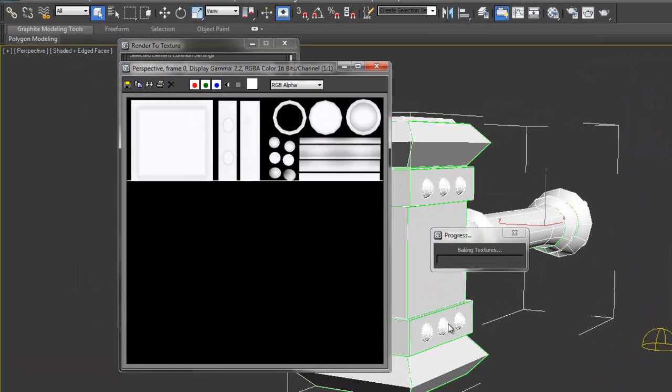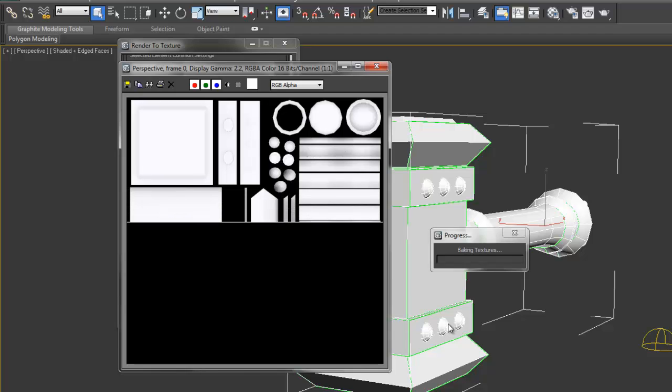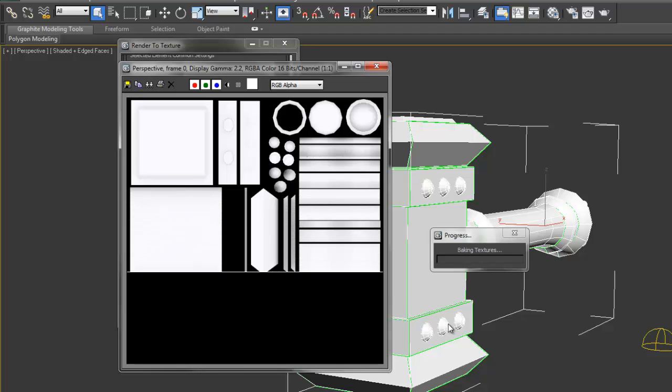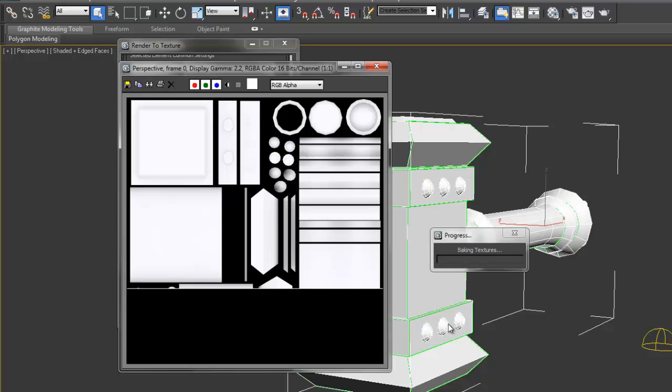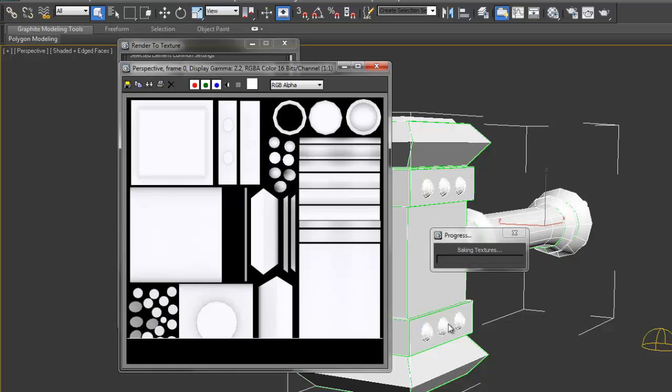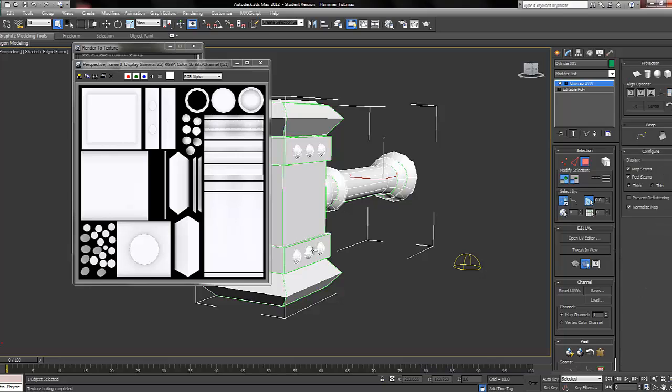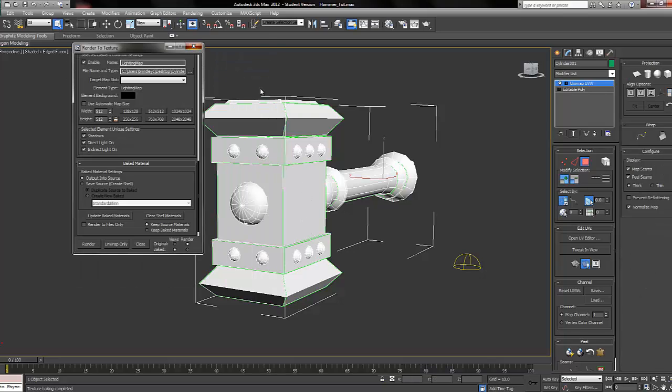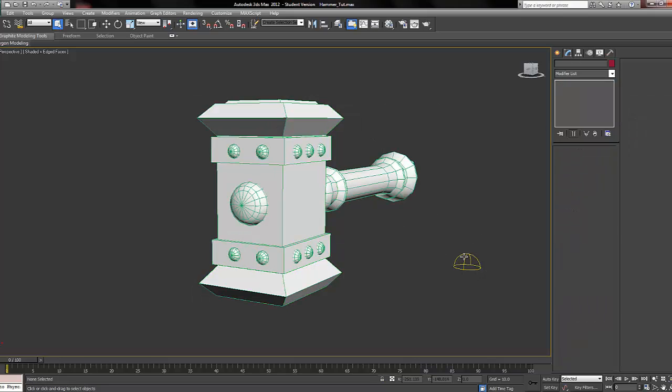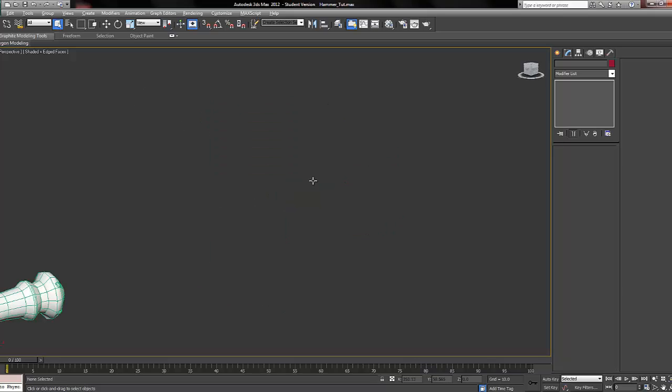We can now close that, and close that, and now delete the skylight out of the scene as it's no longer needed. And save. And now we'll move on to the next part of the tutorial.